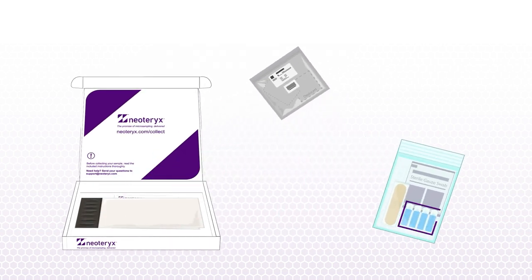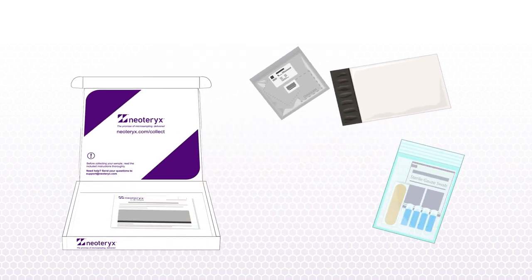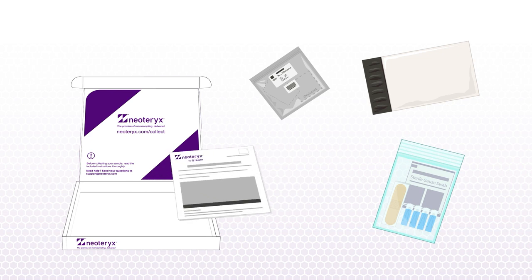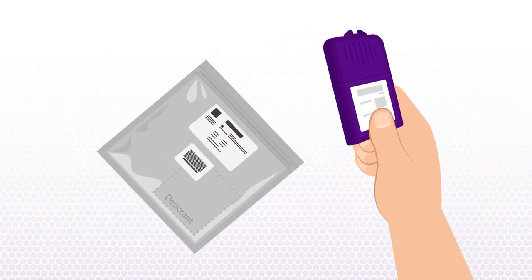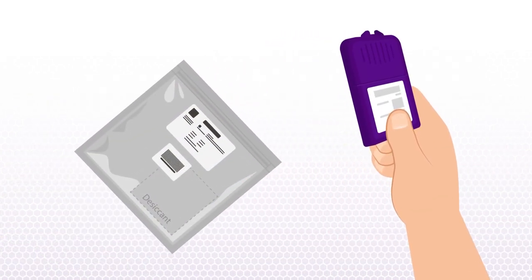It includes a Mitra device, lancets, gauze, adhesive bandages, a shipping envelope, and instructions for use.